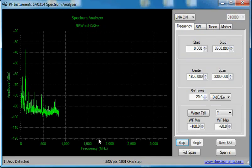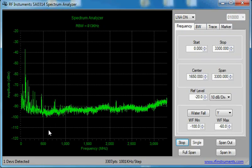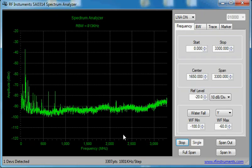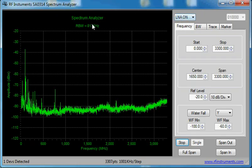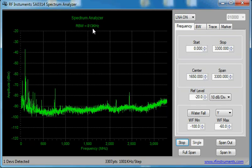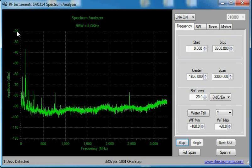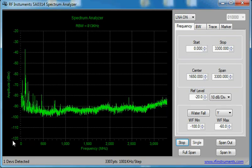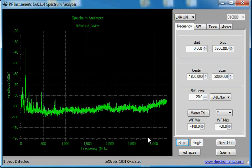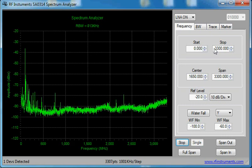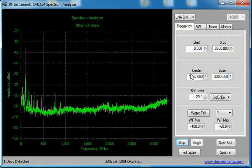The spectrum analyzer will start spanning at full span. The initial conditions are LNA on, receive bandwidth of 813 kilohertz, amplitude of minus 20 to minus 120, full span. You can operate the start and stop, center and span from here.